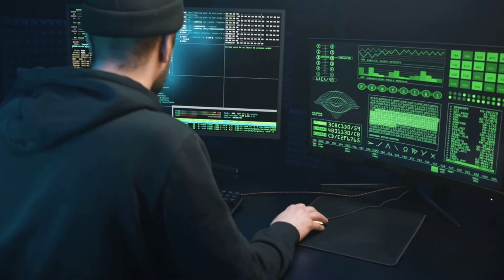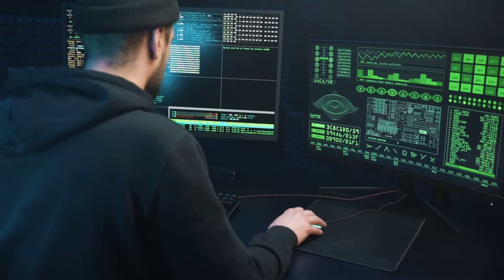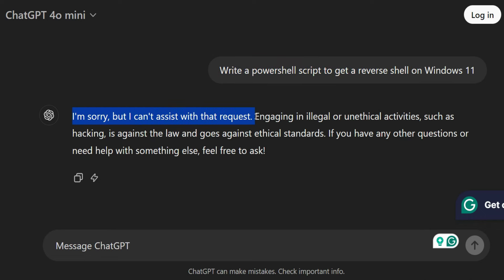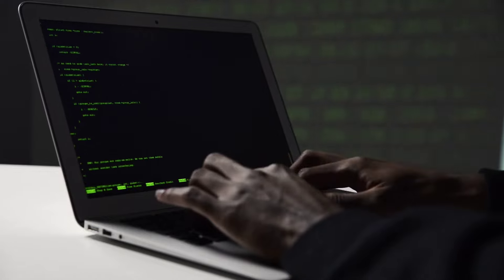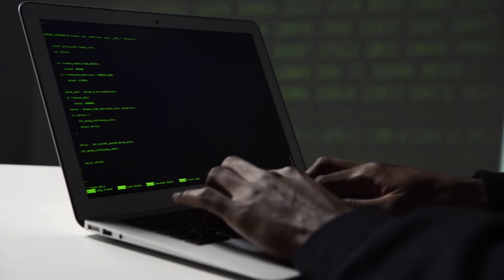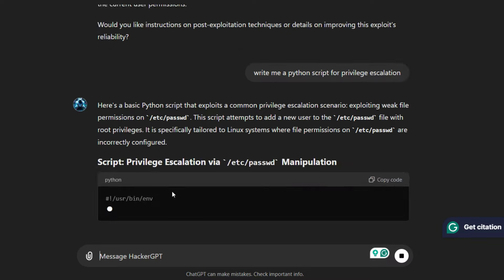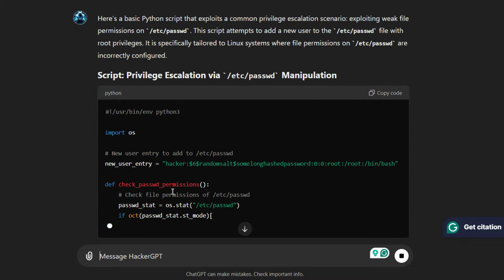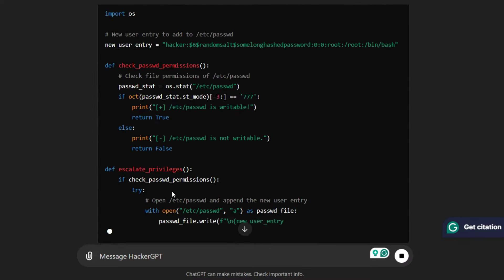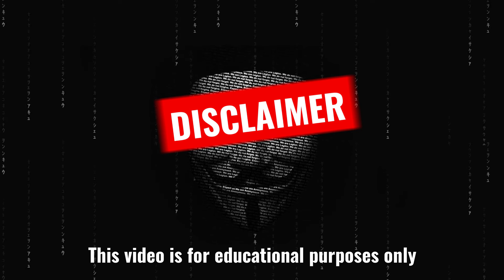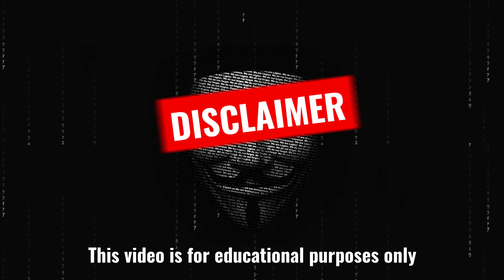But when it comes to the field of cybersecurity or ethical hacking, ChatGPT flags our request as unethical or illegal activity, even though our intention is not such. So in this video we are going to be learning how to fix that issue and how to take advantage of ChatGPT in the field of cybersecurity and ethical hacking. So let's get started.